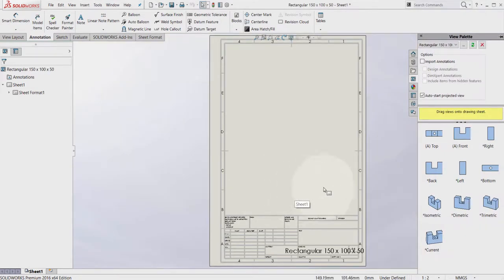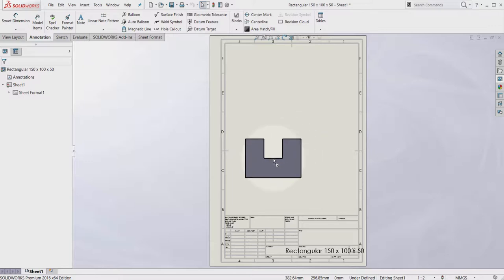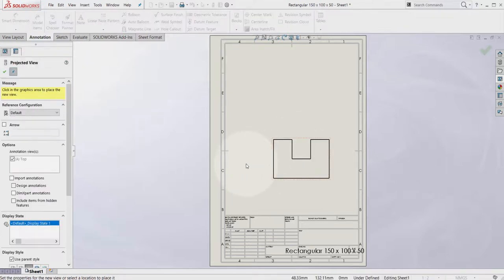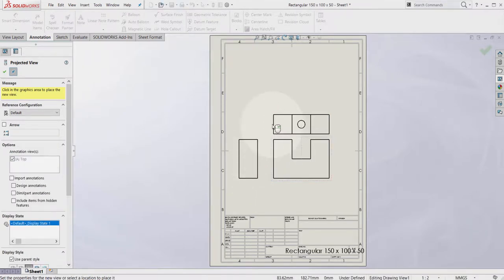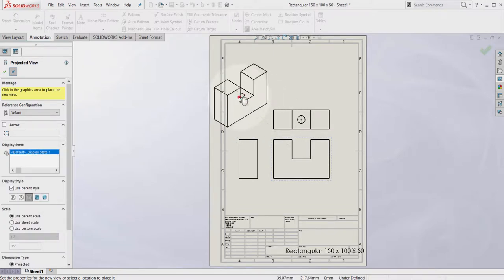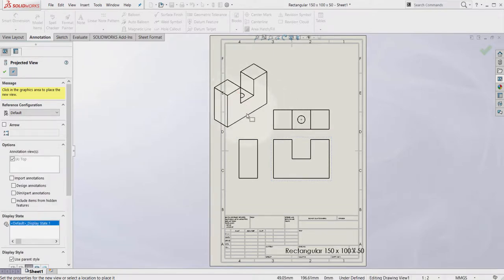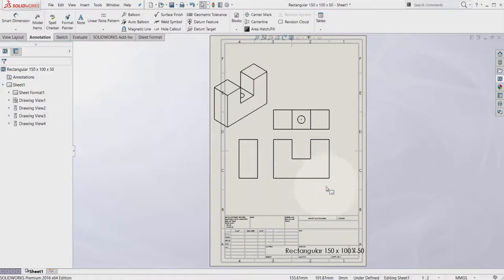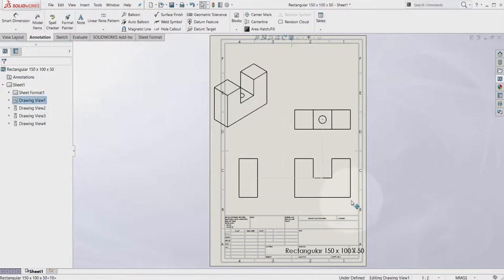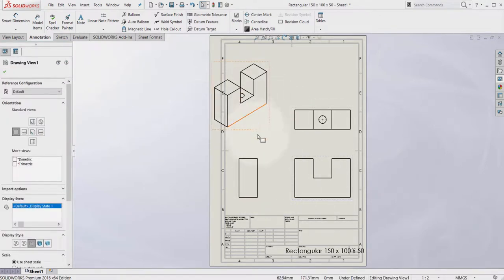From the view palette command we can select debug, click and drag. Select OK. So here we have the back, the left, the top and the isometric view.